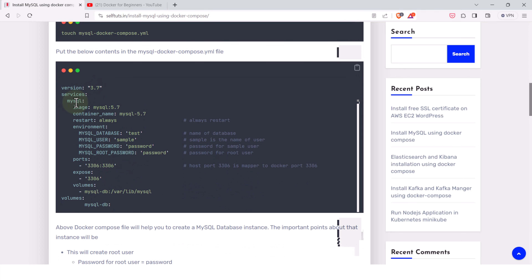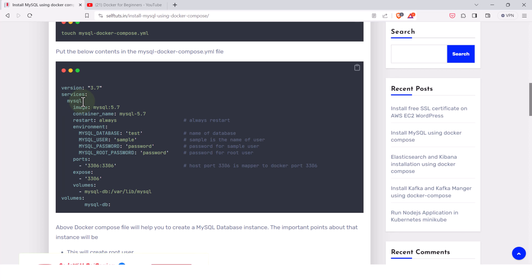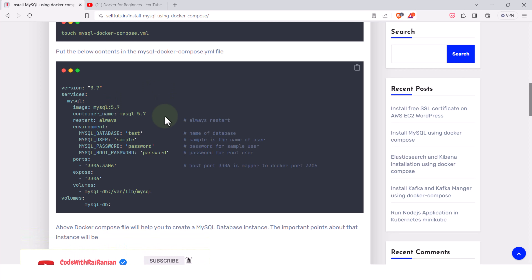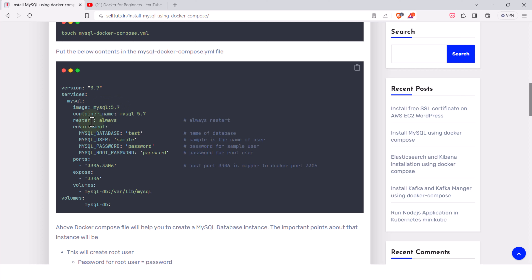We'll define the services, and the service will be called MySQL. The image we are going to use is MySQL 5.7, so the container created will have MySQL version 5.7. The container name will also be MySQL 5.7, though you can name it whatever you want.